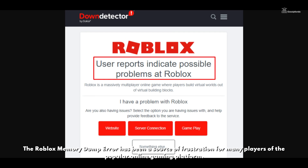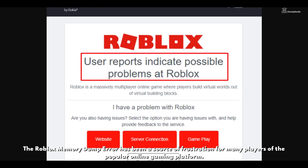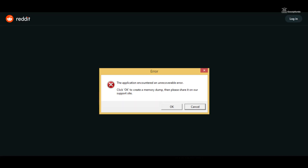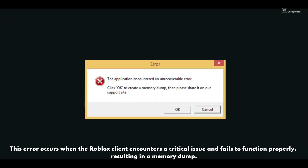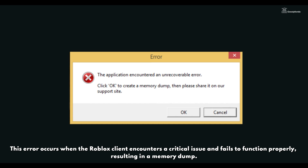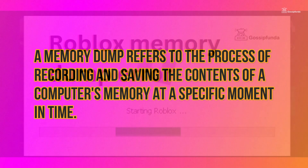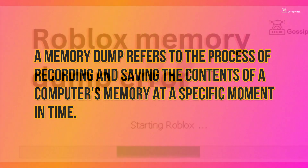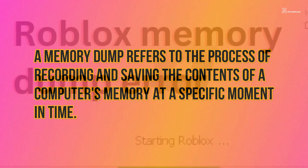The Roblox memory dump error has been a source of frustration for many players of the popular online gaming platform. This error occurs when the Roblox client encounters a critical issue and fails to function properly, resulting in a memory dump. A memory dump refers to the process of recording and saving the content of a computer's memory at a specific moment in time.